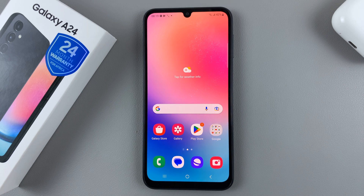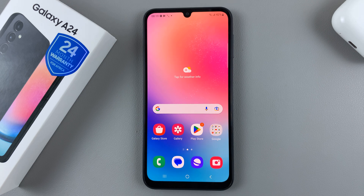In today's video, I'll be showing you how to change the always-on display clock style on a Samsung Galaxy A24.